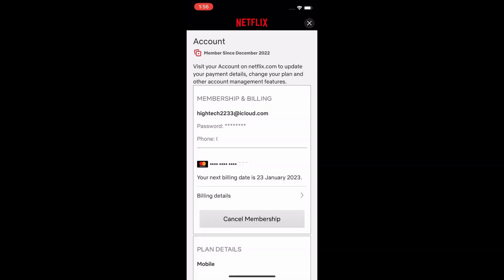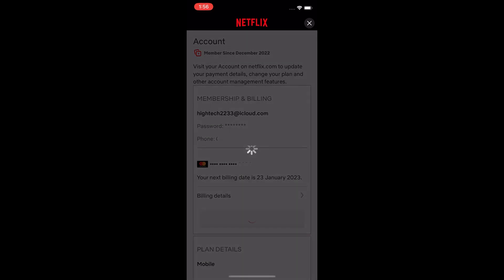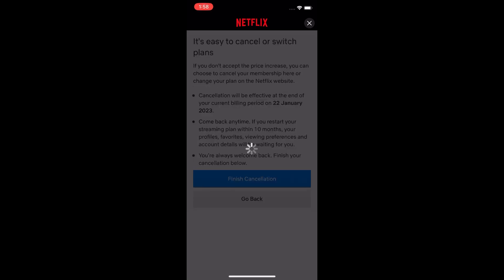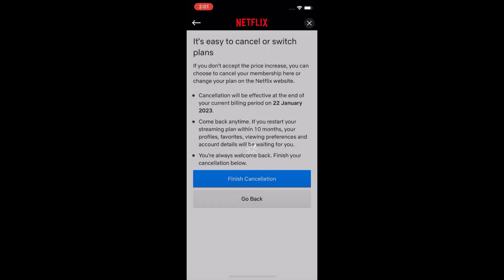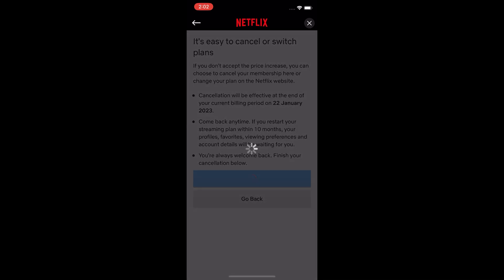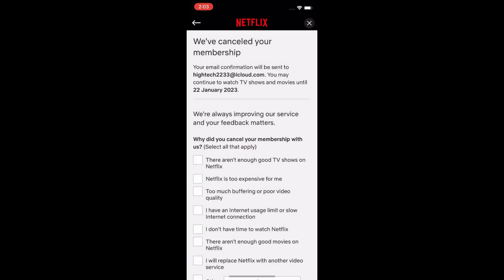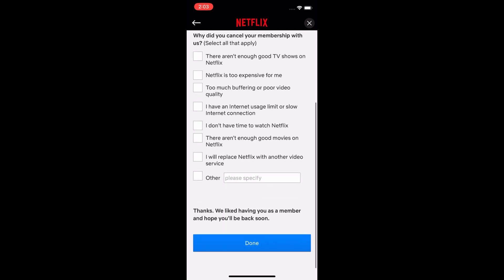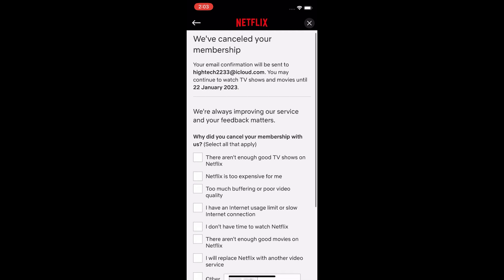Now click on Cancel Membership. You will see a confirmation screen — just click on Finish Cancellation. On the next page, select your reason why you want to cancel your membership.